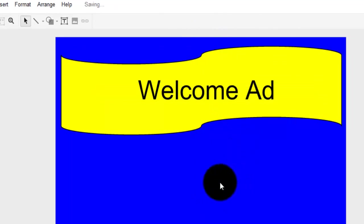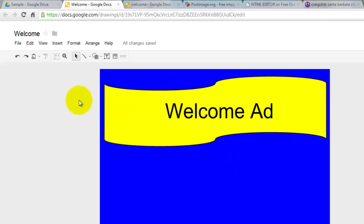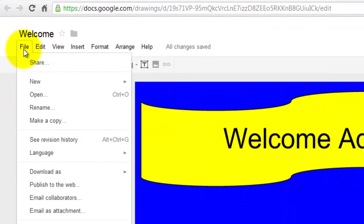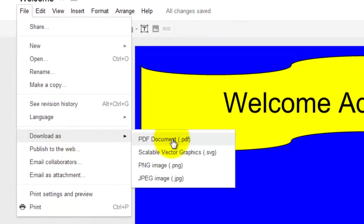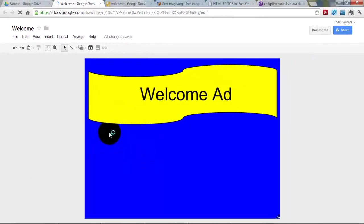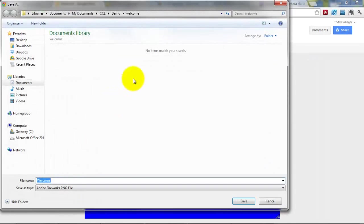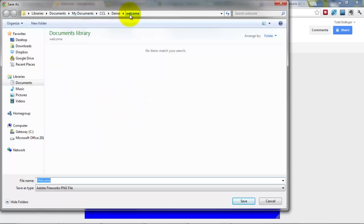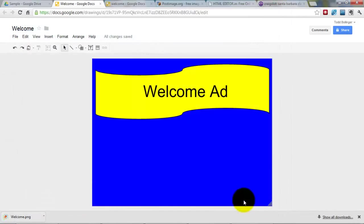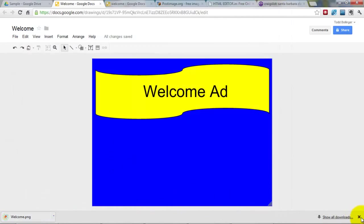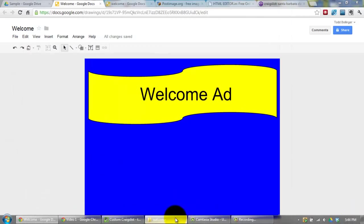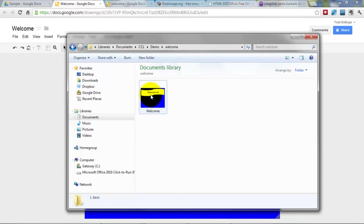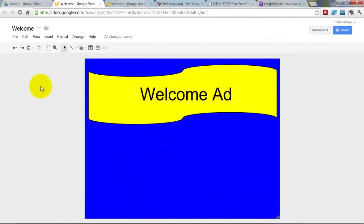And now I can drag this anywhere I want to, and you can drag the corners with your mouse. So I'm going to drag this out and make the font large. So Welcome Ad. Now we're going to save this ad. We're going to come to File, Download As, and we're going to use a PNG. So click PNG. And now you want to save it to where you're going to find it. So I have mine in my documents. Call it Welcome, Save.